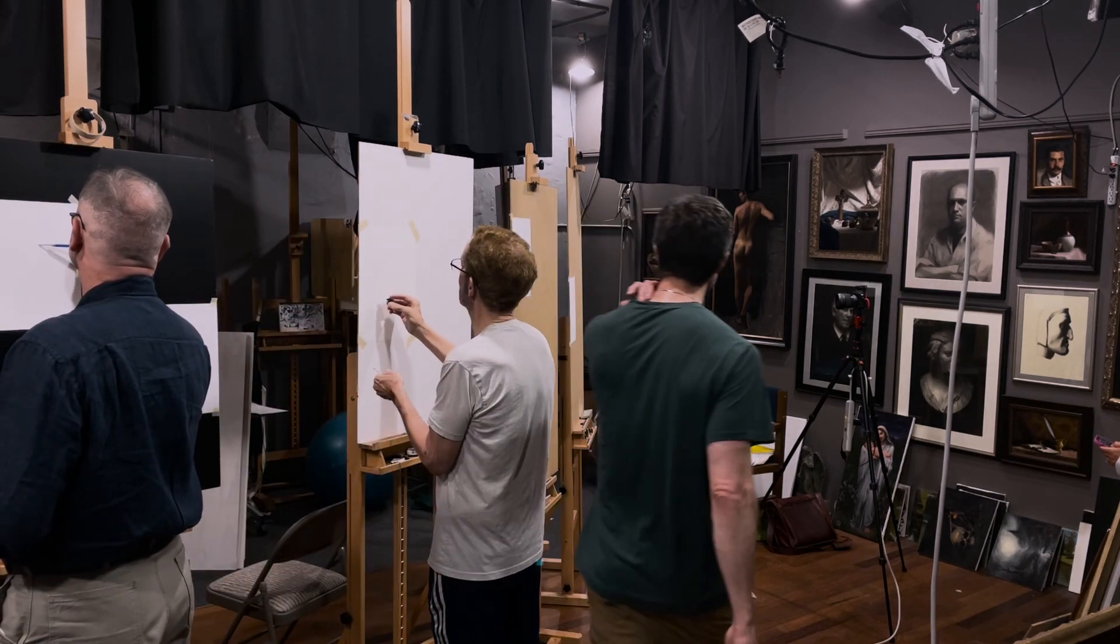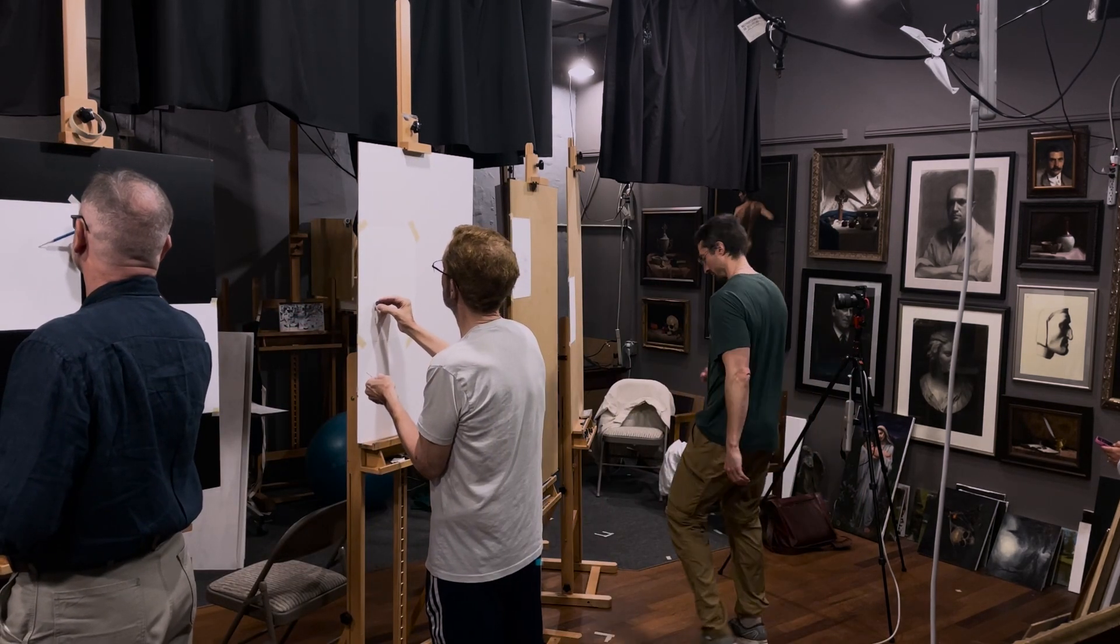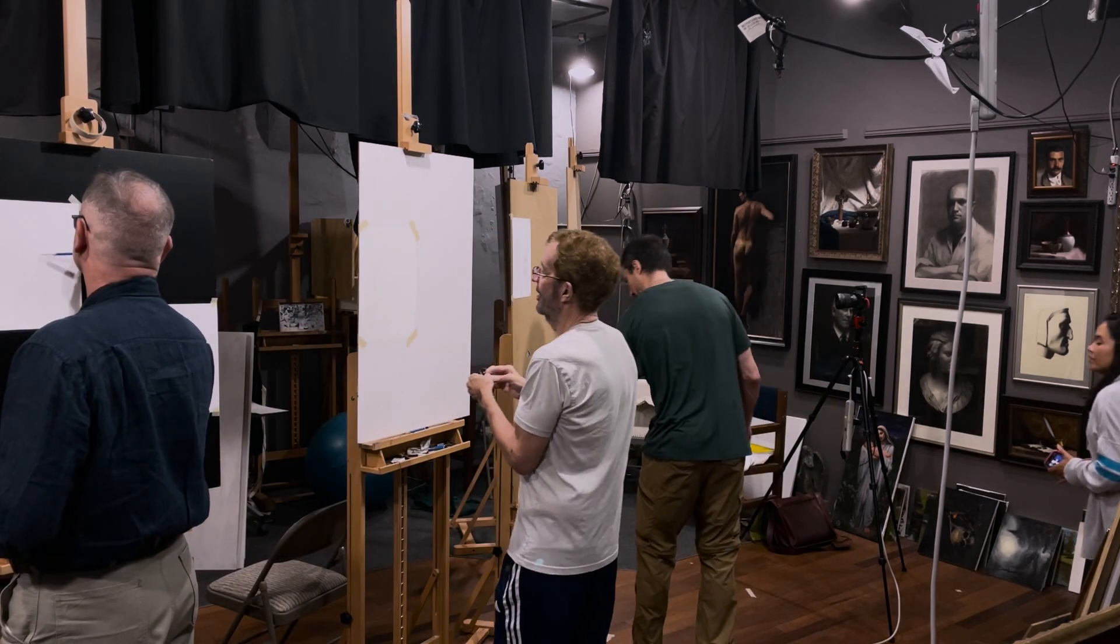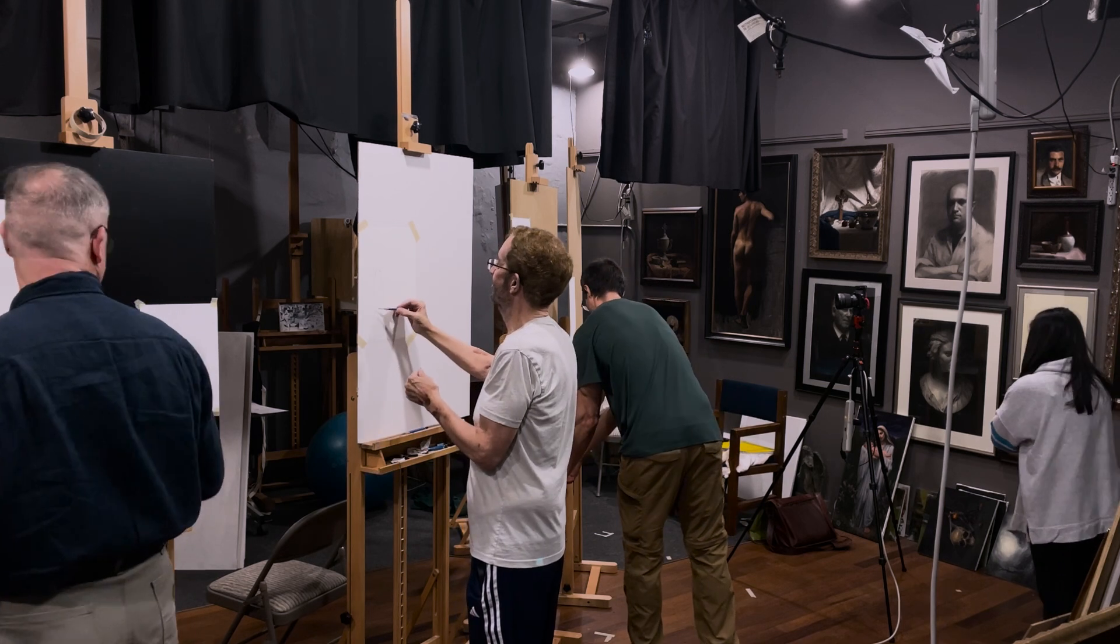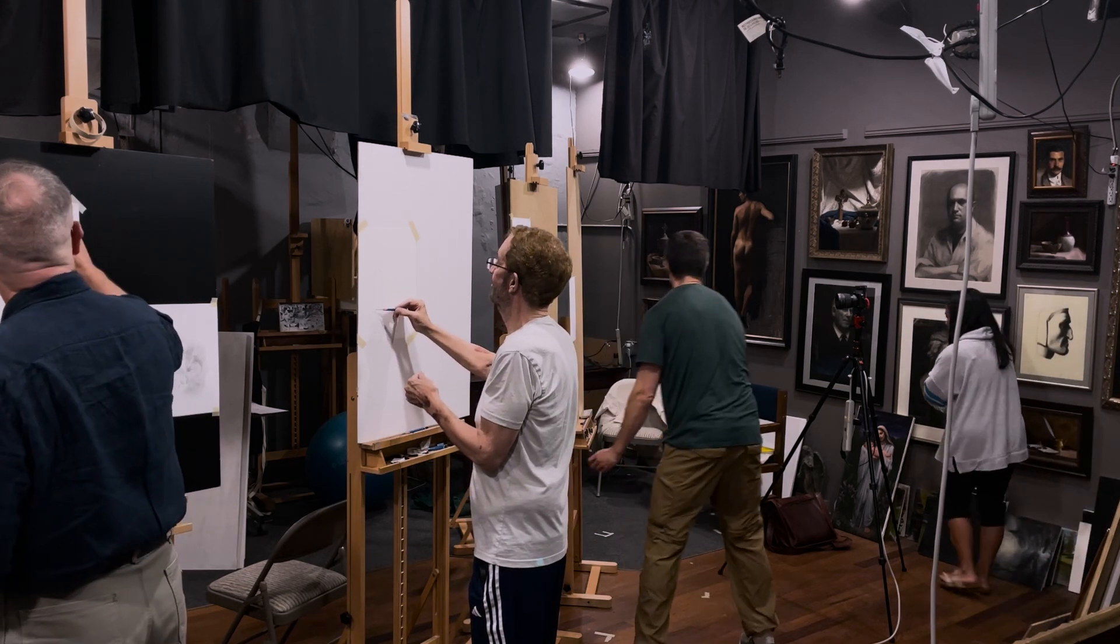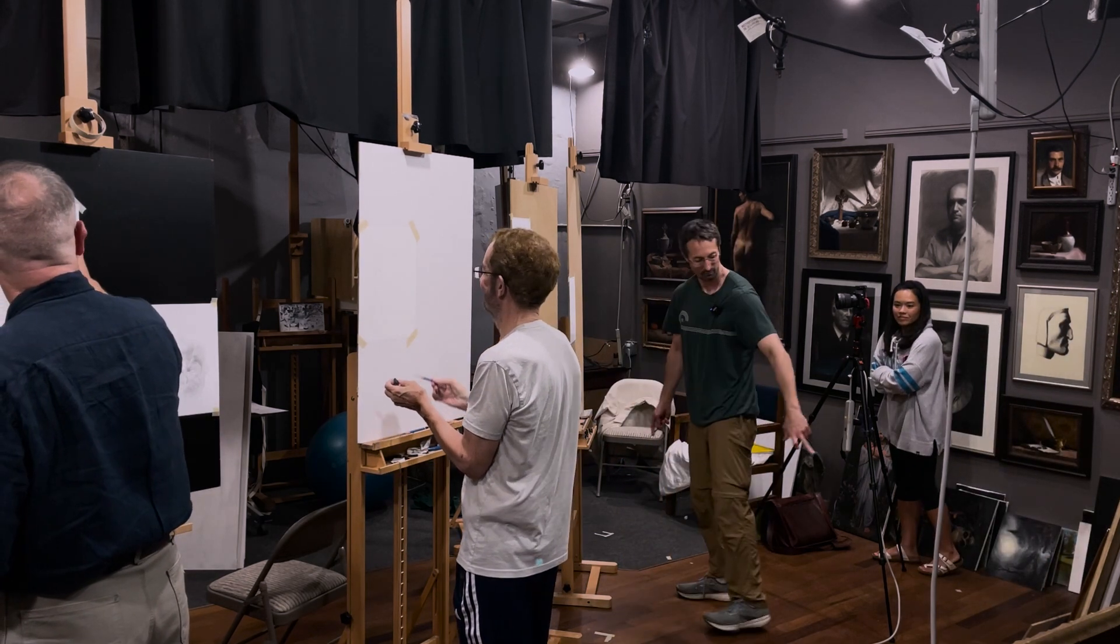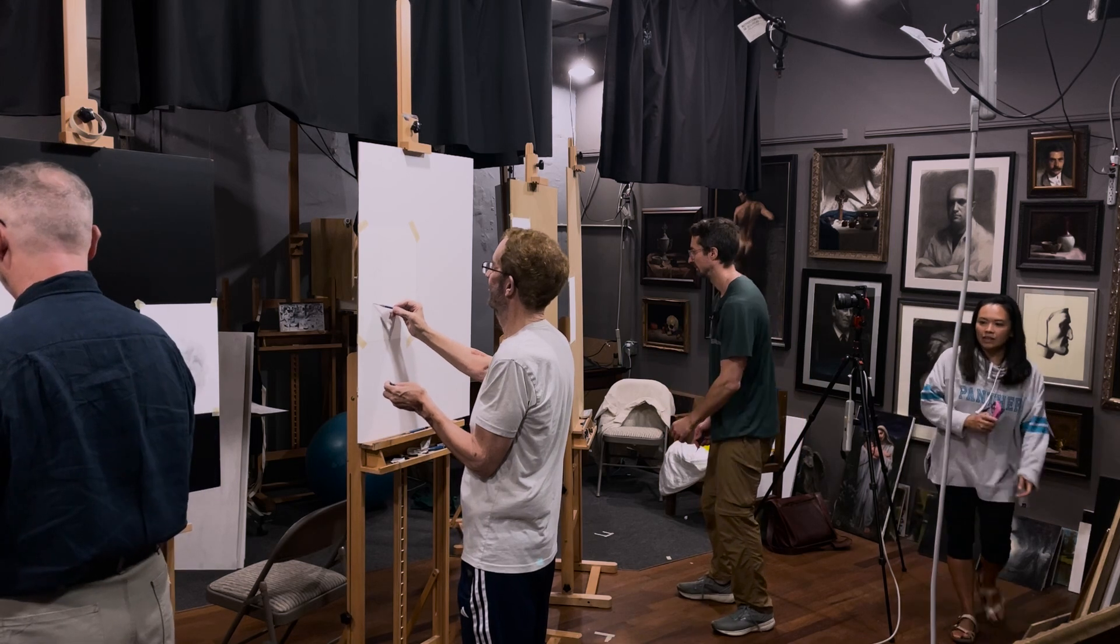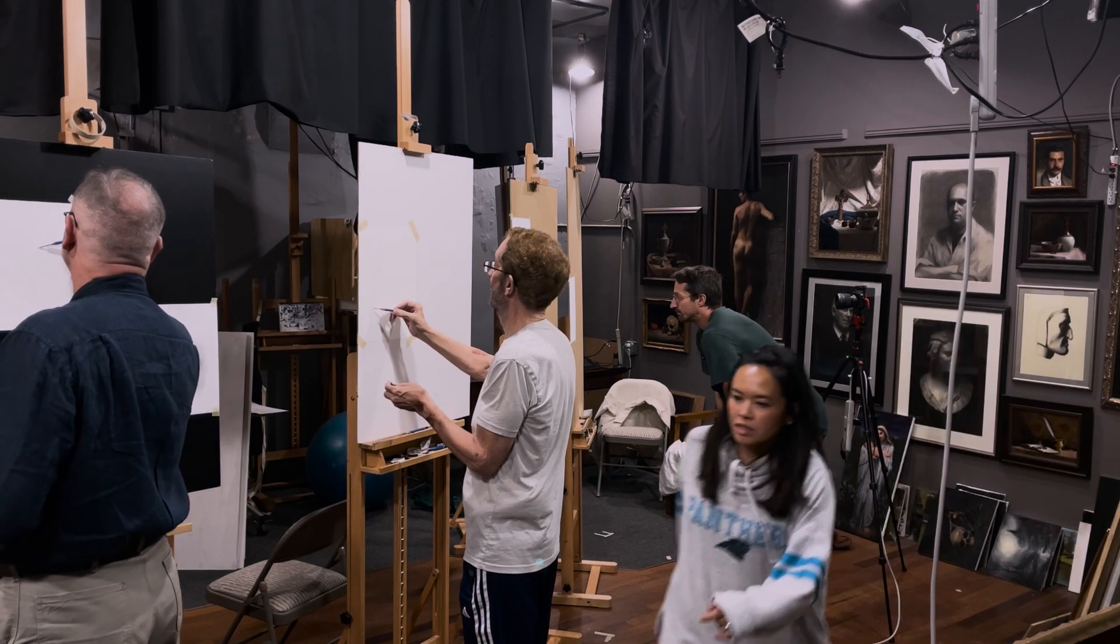Critique time. Critique time. You ready? Yes, you. Come stand right over here. All right.